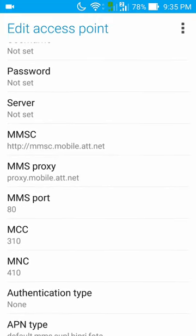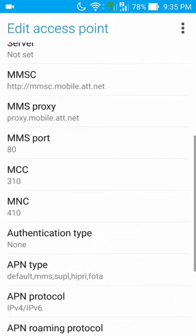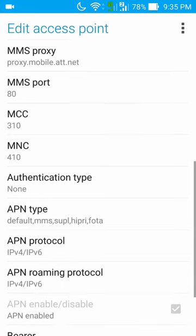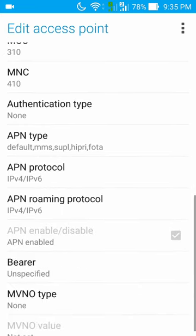The important thing here is the MMSC which should be pointing to MMSC.mobile.ATT.net and your MMS proxy should be proxy.mobile.ATT.net. MMS port should be 80, MMS MCC should be 310, and MNC should be 410.